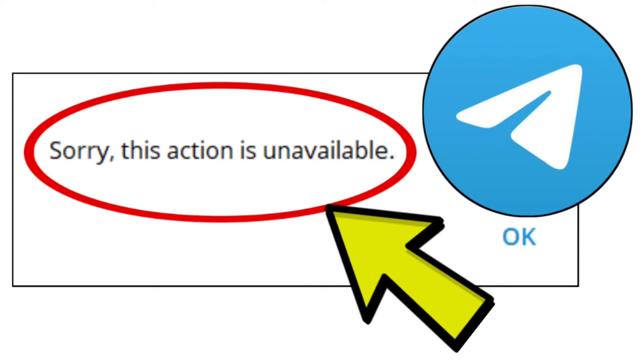How to fix Telegram app. Sorry, this action is unavailable. Problem step-by-step detailed solution.